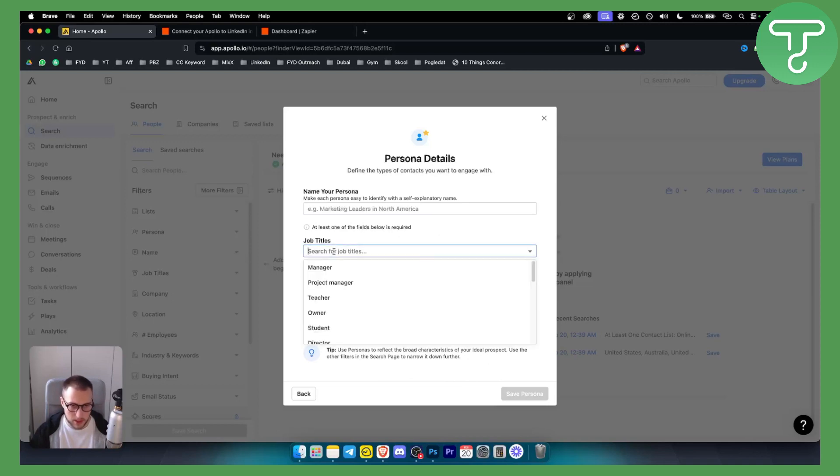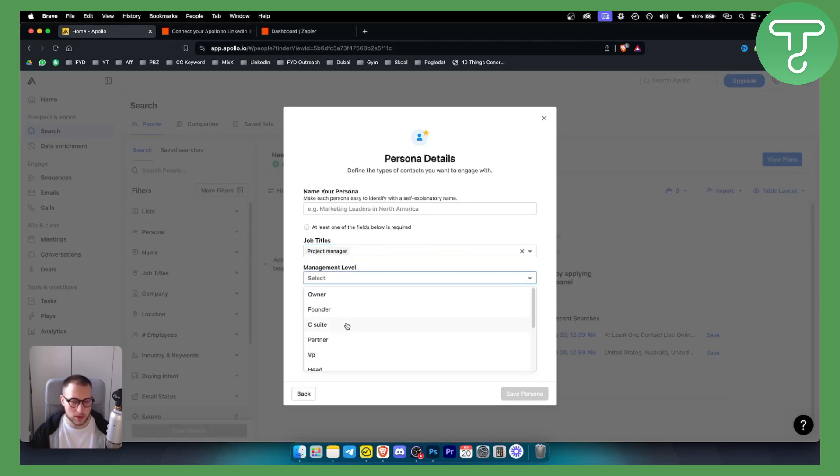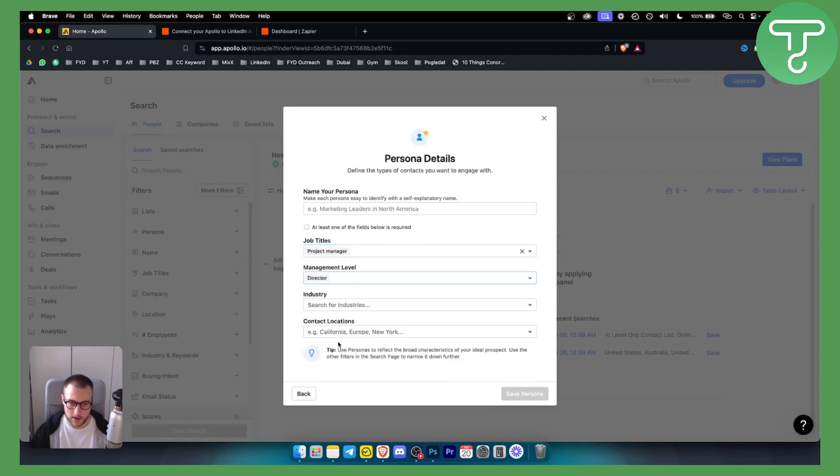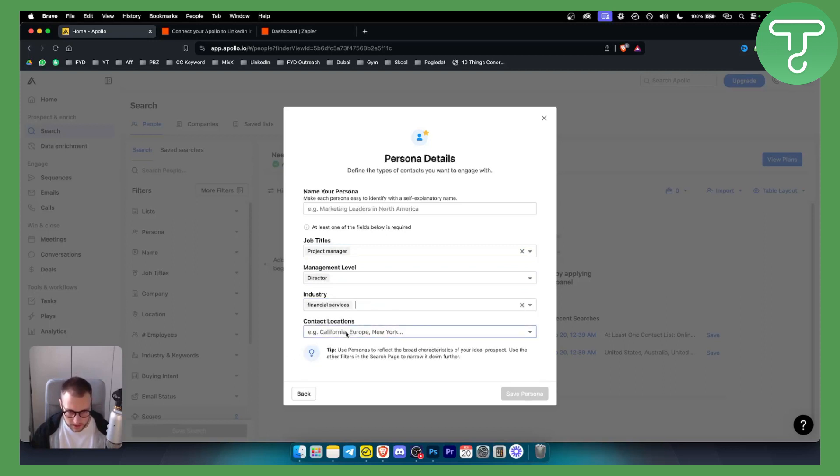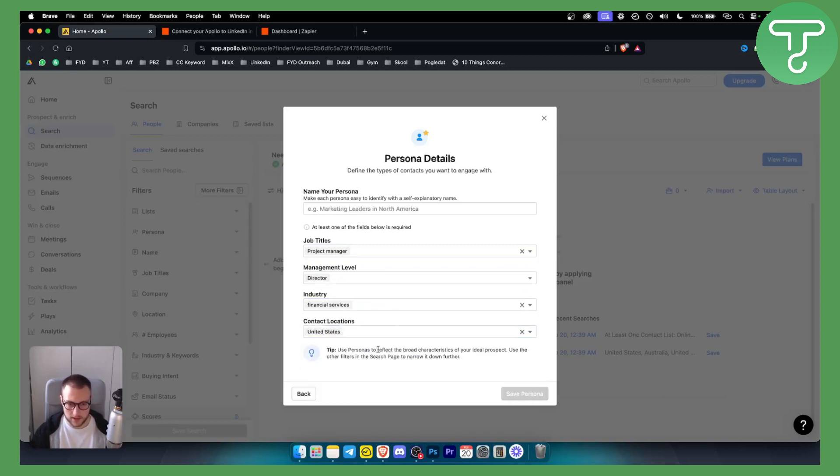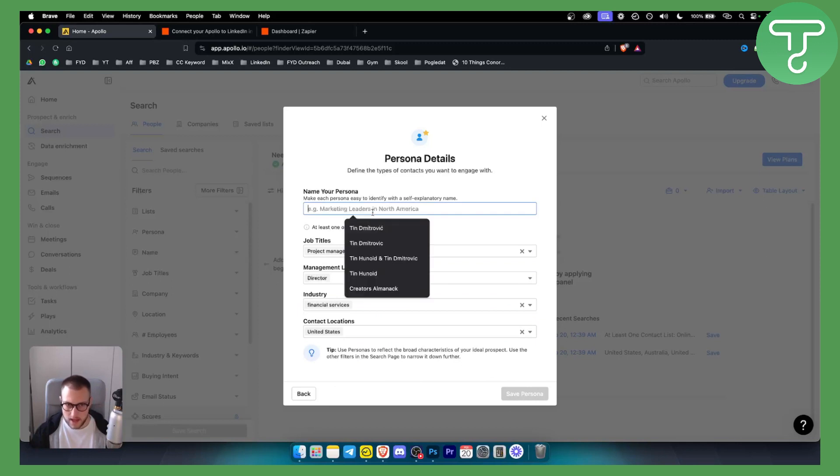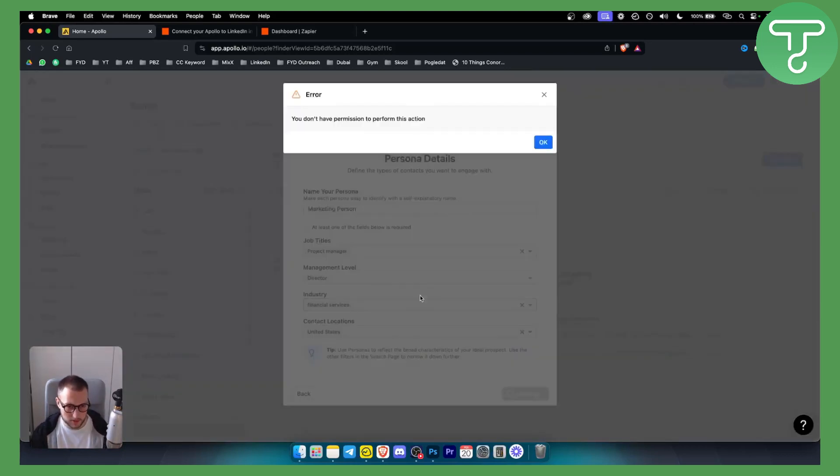For example, let's say we're looking for project managers, directors, and financial services in United States. If that's it, then we can name this persona marketing person or whatever we want. We can save this persona.